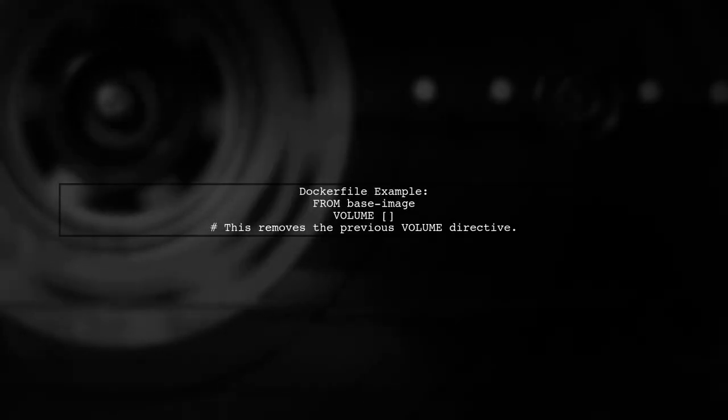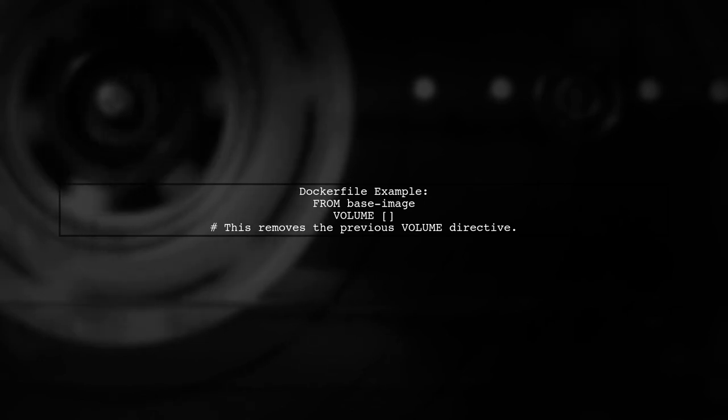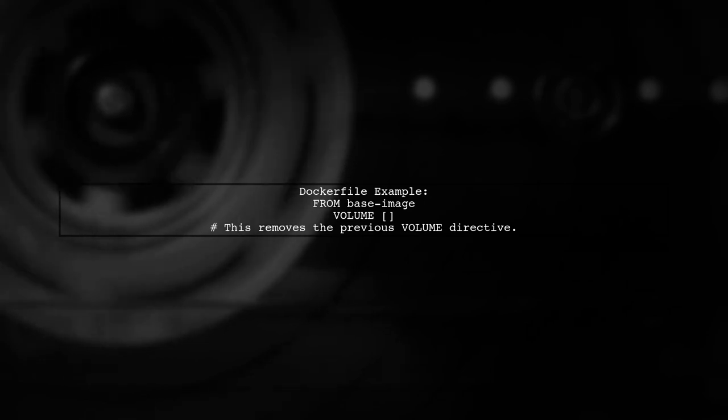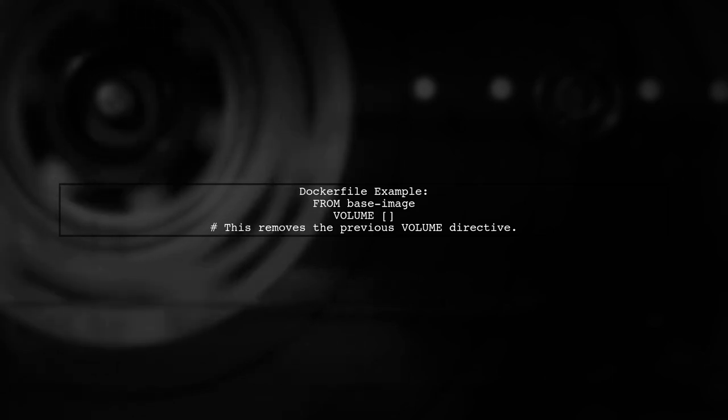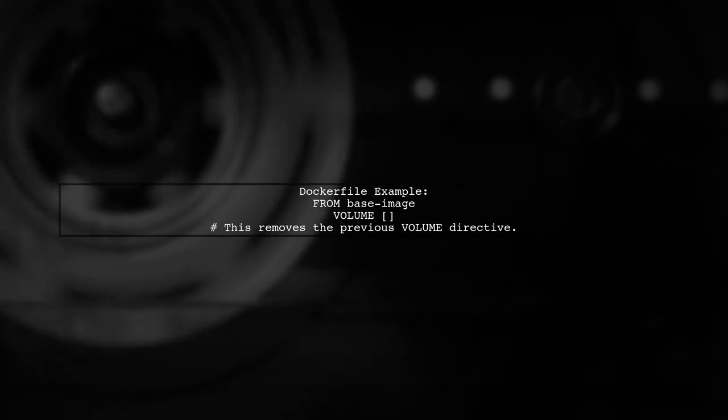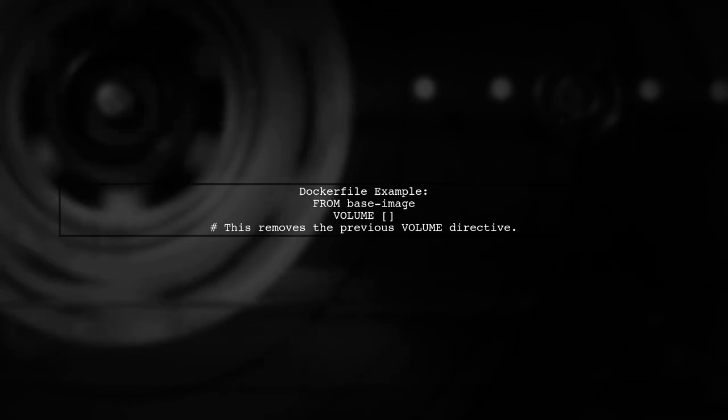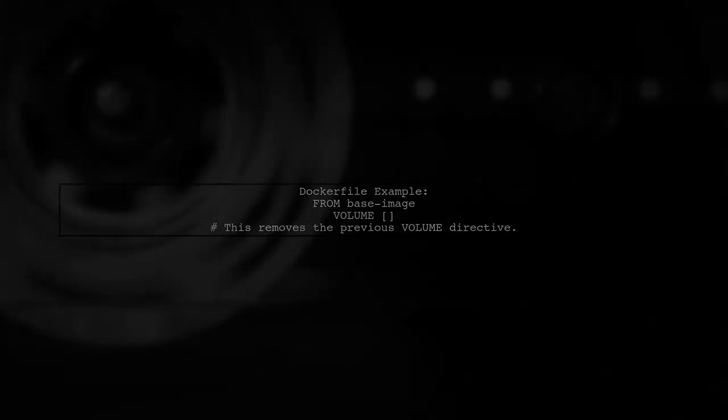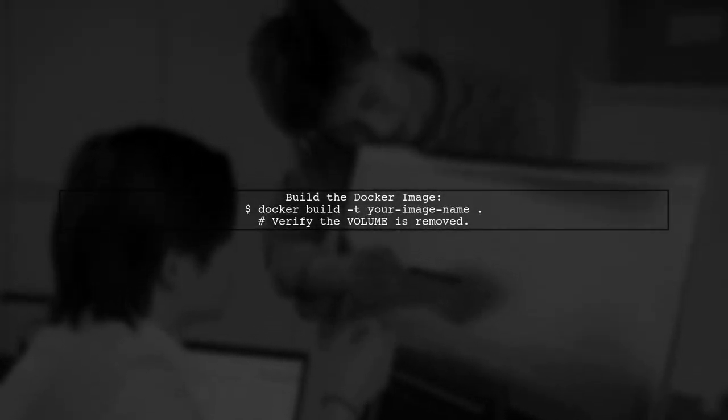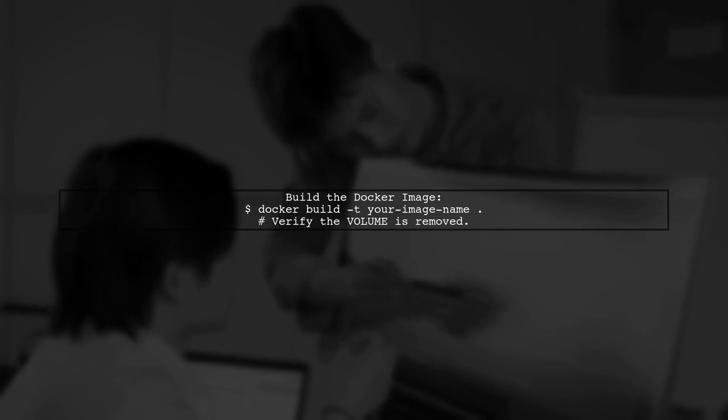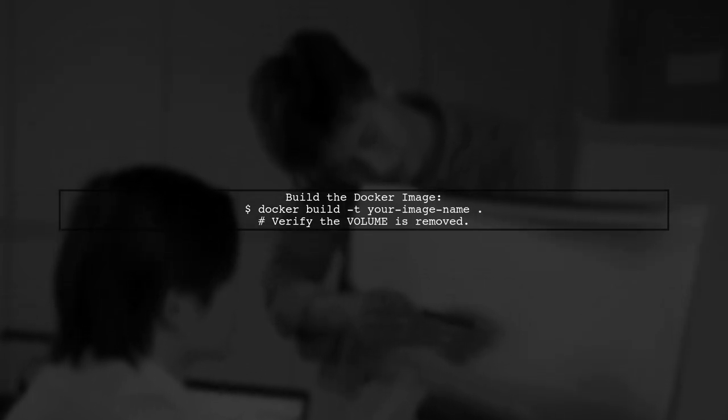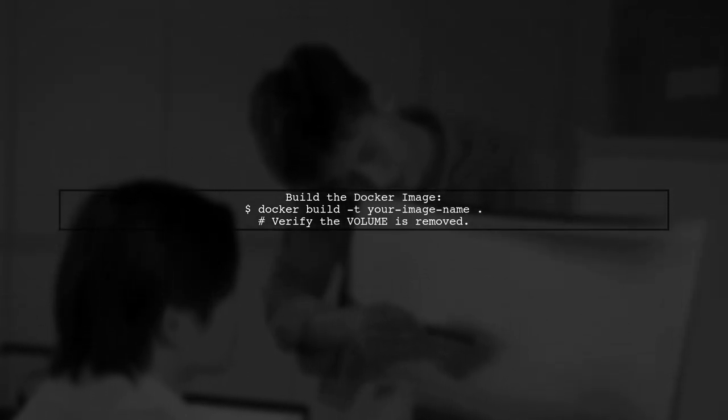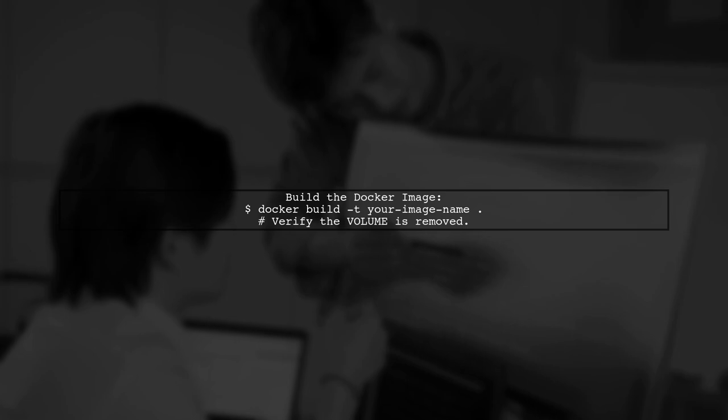Here's how you can implement this in your Dockerfile. Simply add the volume directive with an empty array. After making this change, build your Docker image again. This will ensure that the previous volume is no longer in effect.